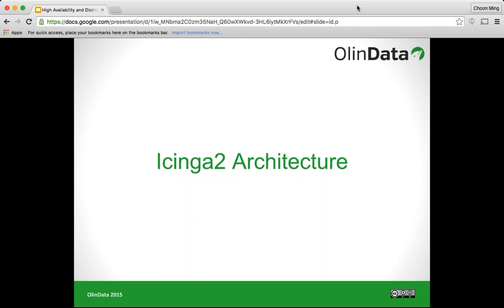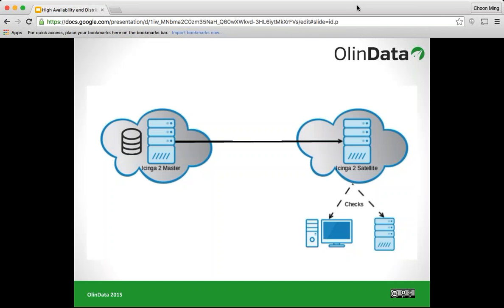First of all we will look into the Icinga 2 architecture. It's a very simple architecture. This webinar assumes that you already have some basic knowledge of Icinga 2 and, or you already have an installation or setup of Icinga 2 somewhere, whether locally in your development test machine or within your production infrastructure. So generally this is how our Icinga 2 infrastructure looks like.